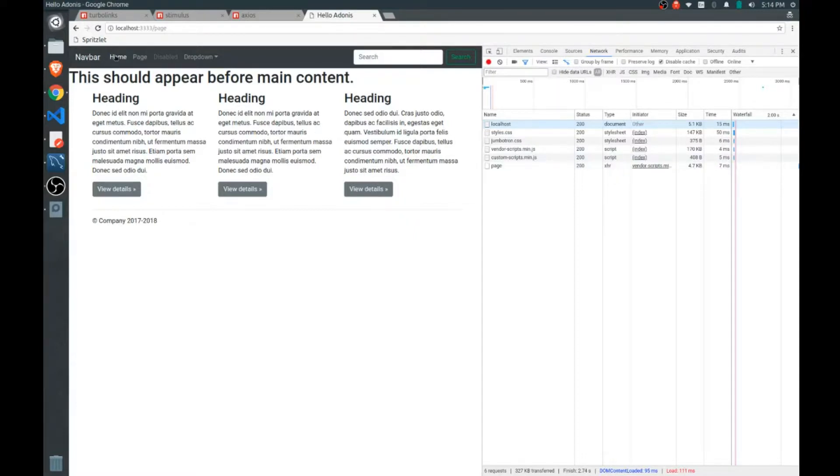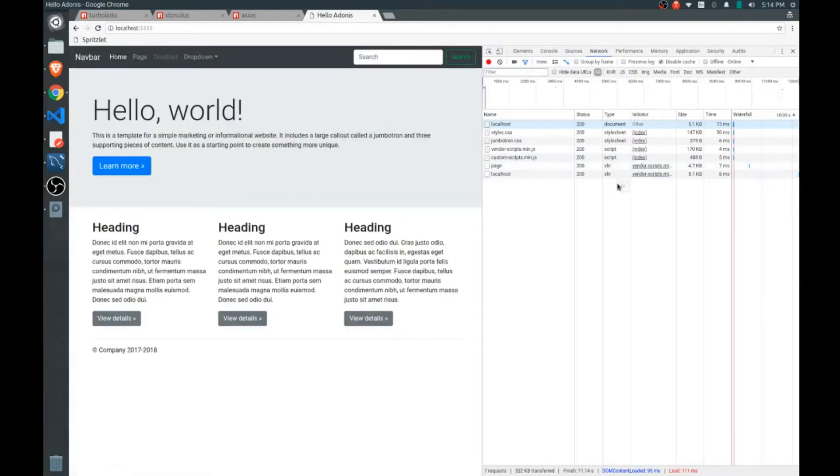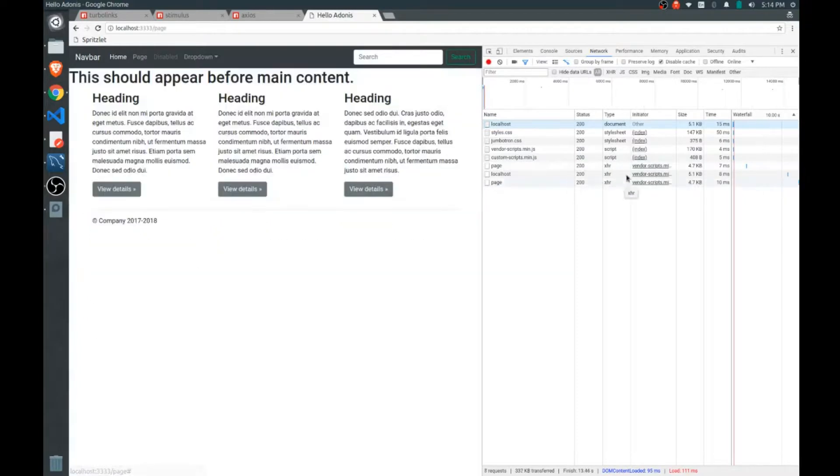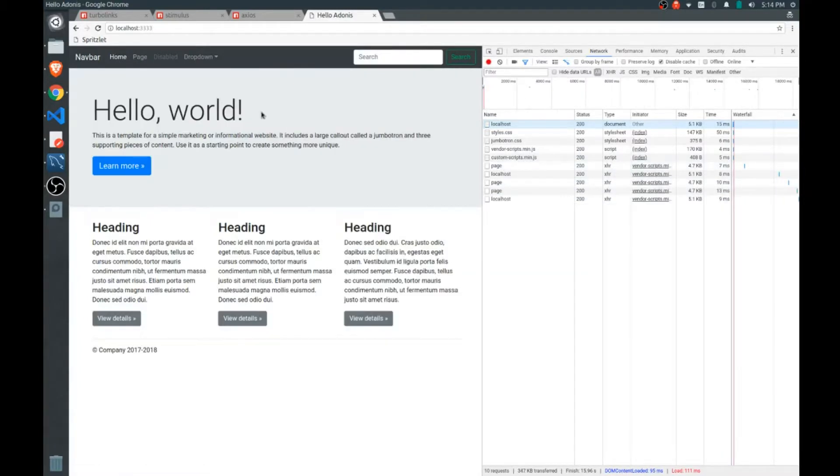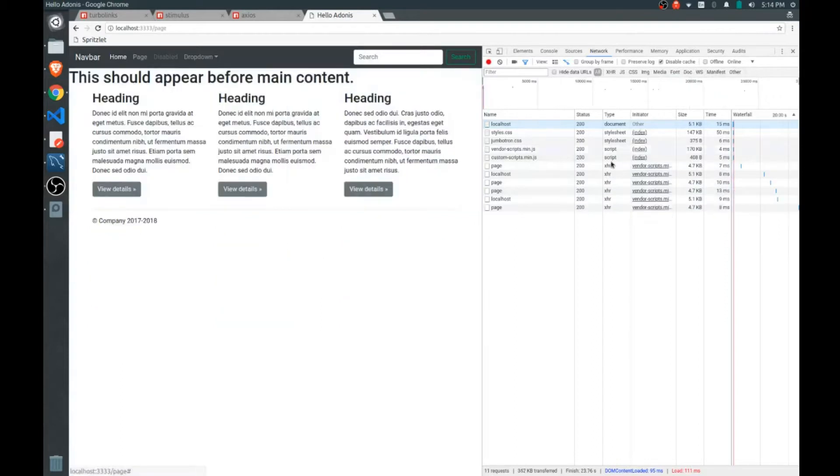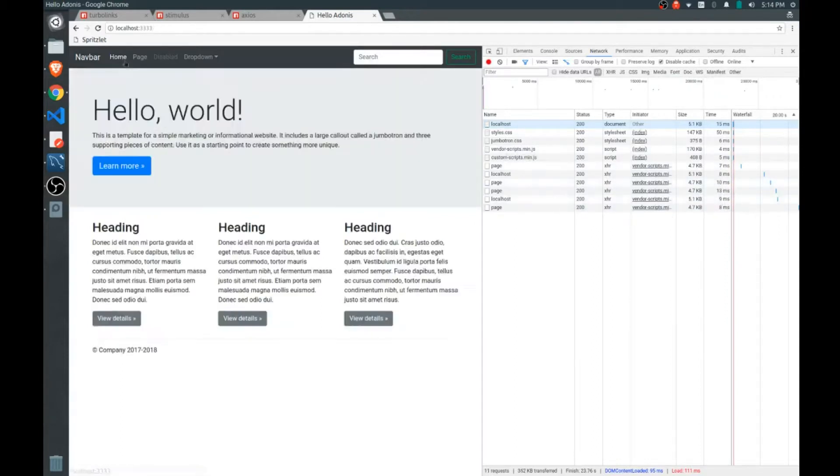You see that? And when we have more things on the page you'll notice how much faster everything loads as well. You can keep an eye on the time here and how much quicker everything loads. It's really a fantastic tool.